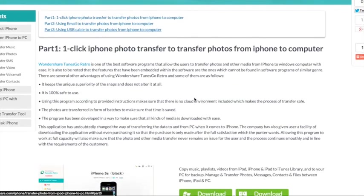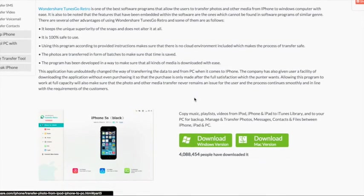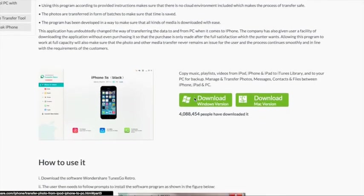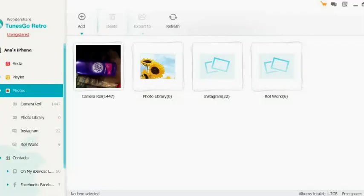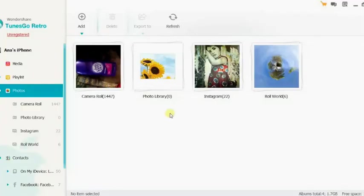Part 1: Click iPhone Photo Transfer to transfer photos from iPhone to computer. Download and install Toons Go Retro. Once it has been installed, the user needs to make sure that the software is launched.